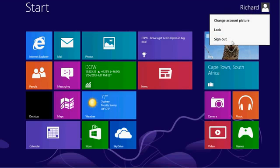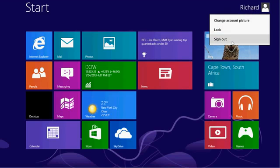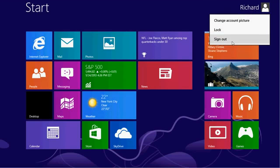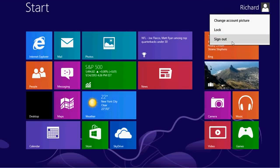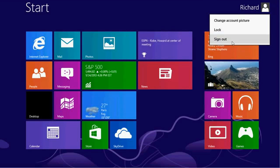Or the next option is sign out, which logs you completely out of Windows, and again puts you back at the login screen.